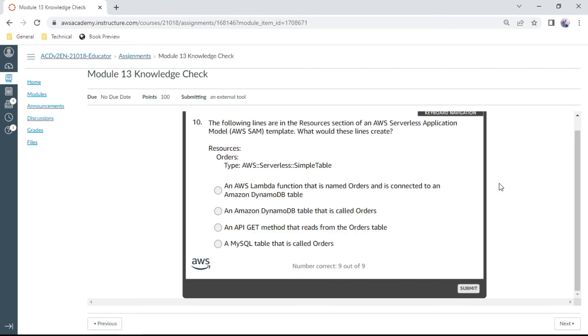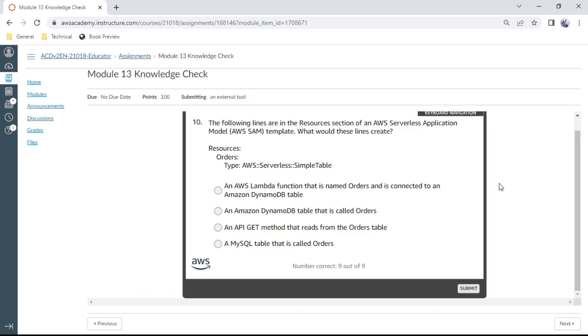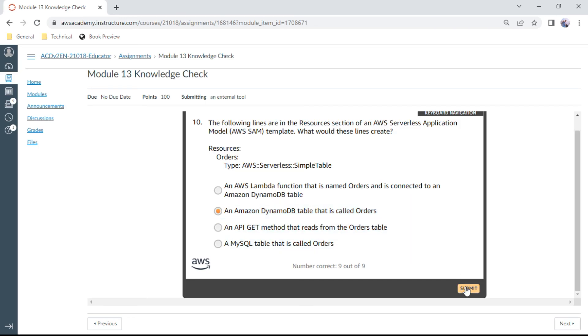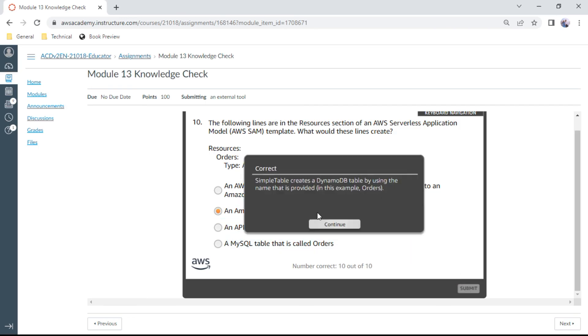The tenth question: The following lines are in the resources section of an AWS Serverless Application Model (SAM) template. What would these lines create? This is OrdersTable, AWS::Serverless::SimpleTable. It refers to a DynamoDB table. So, an Amazon DynamoDB table called Orders. Let me click this. Yes, this is correct.